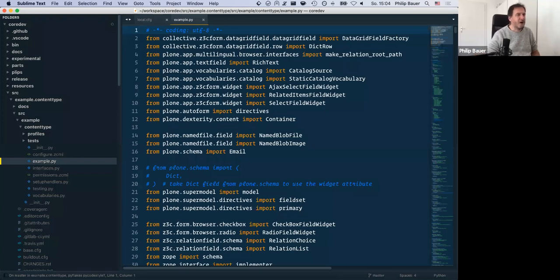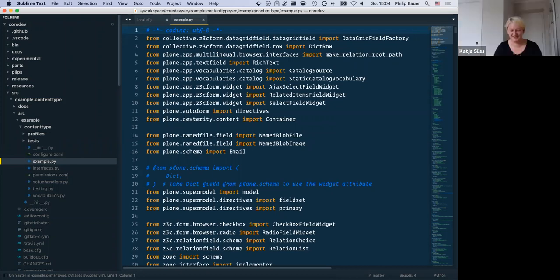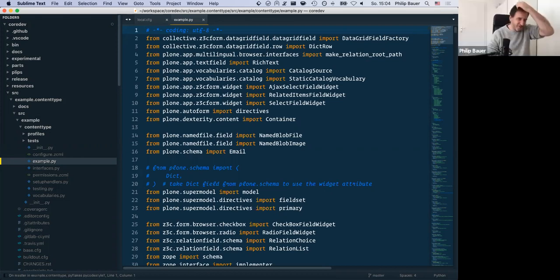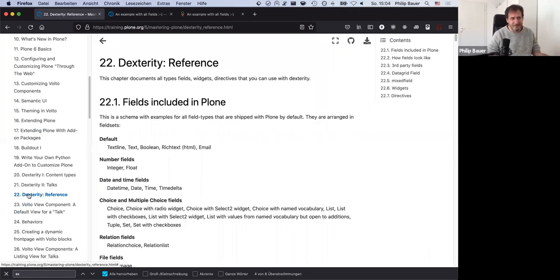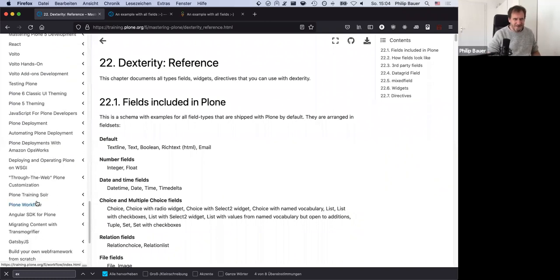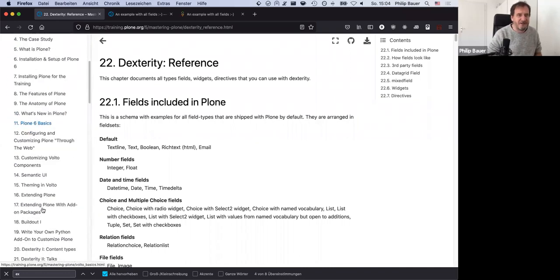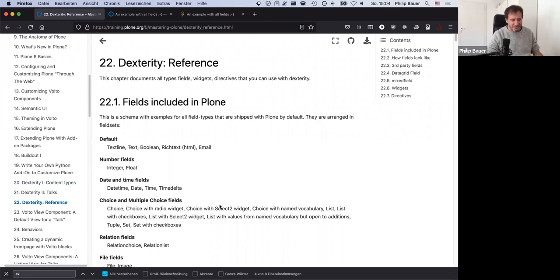Good morning. I hope you had a great evening yesterday in Sorrento. Before I hand it over to you, I just want to catch up on a little thing from the last chapter we did yesterday — the dexterity reference chapter in the training. Yesterday in the four hours of training, you worked through 22 chapters, which is impressive, but there are more than 50 chapters in this training, and we skipped a lot of things, including all the exercises and Q&A. Obviously an abbreviated version.